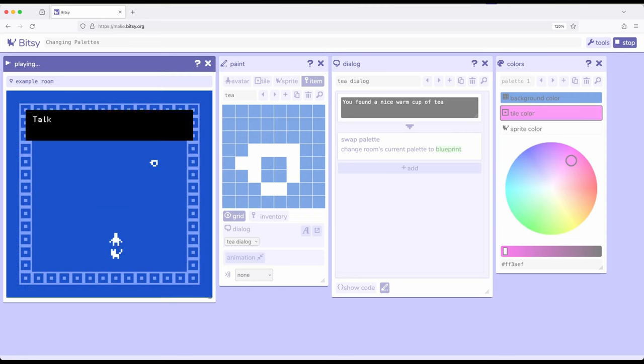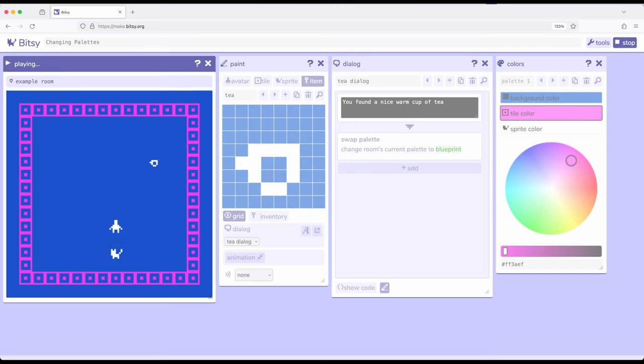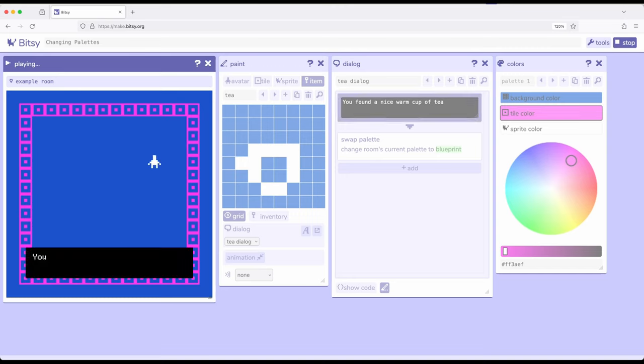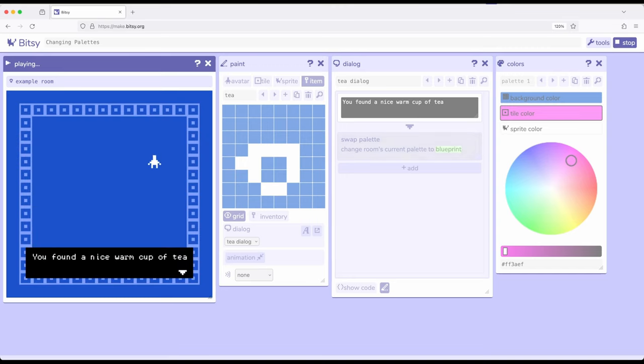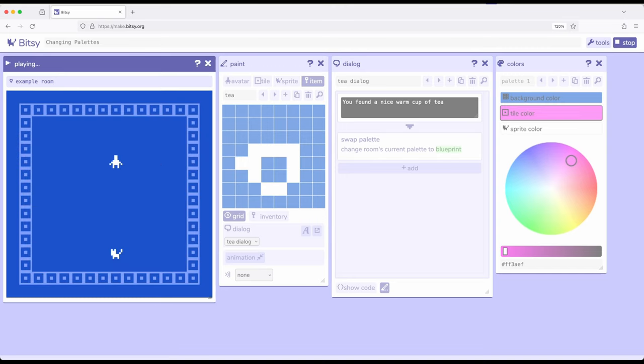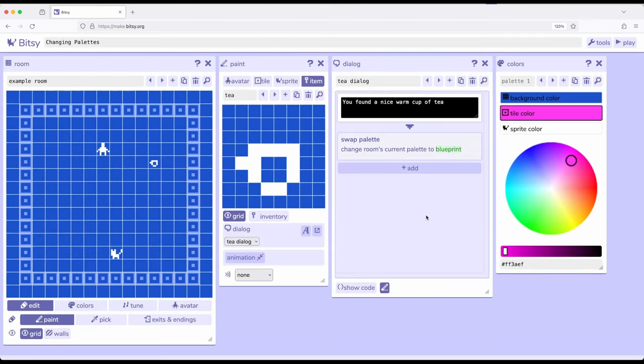So now we go talk to the cat as part of its interaction. As soon as the dialogue is done, it does the swap palette. Let's go pick up the T. And now we switched back again using its swap palette action right here.